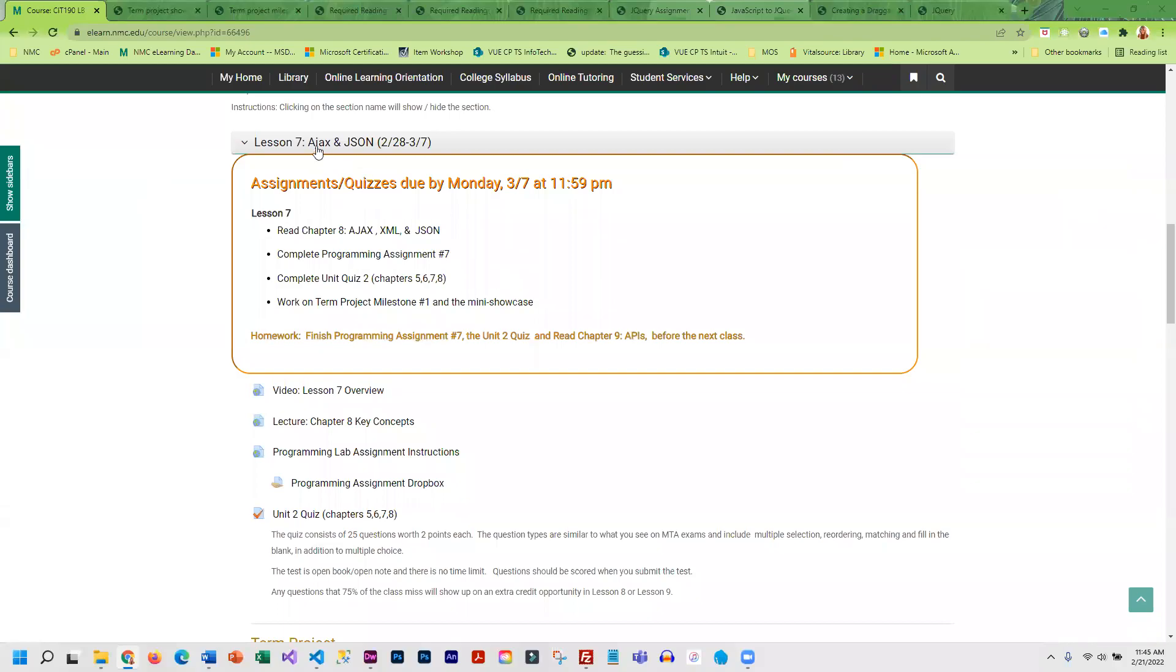This week, we're going to be covering how to use Ajax and JSON. This is in preparation for what we're going to do next week, which is working with some APIs.